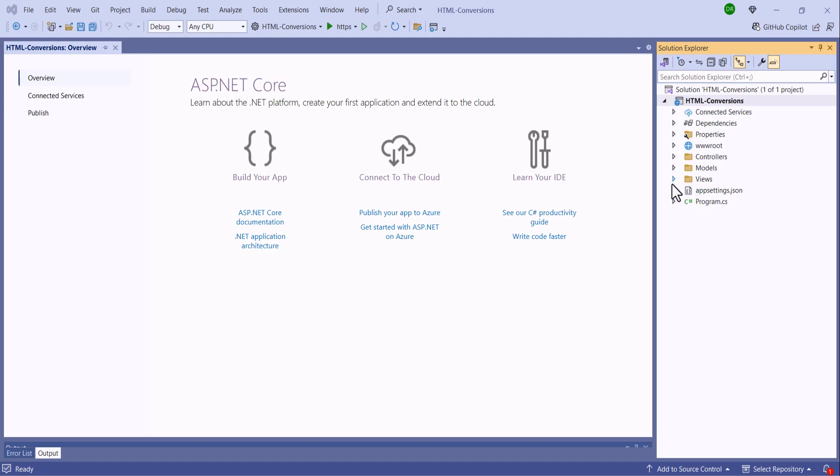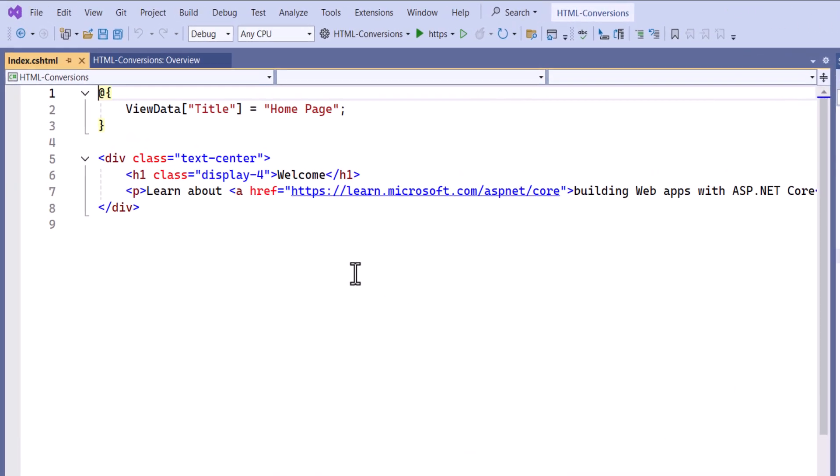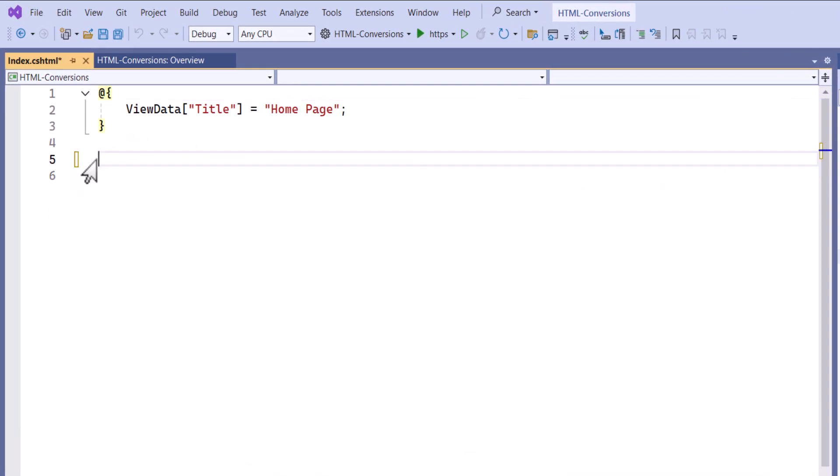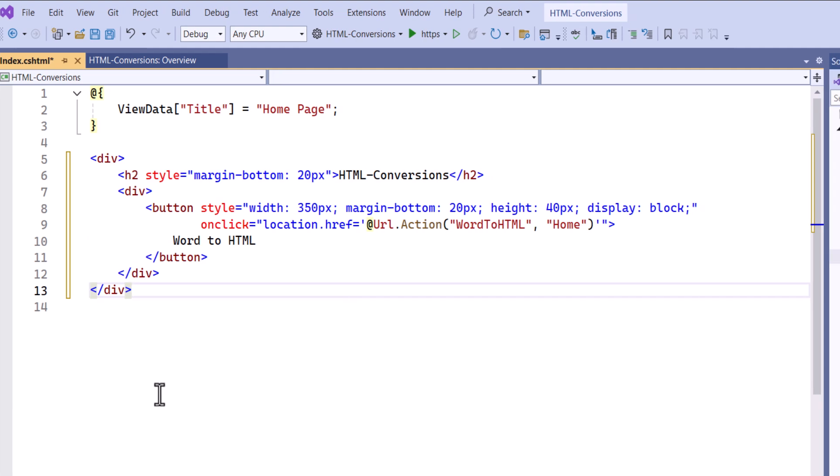I will start by opening the index.cs.html file and removing the existing code. Then I add a button to convert a Word document to HTML.